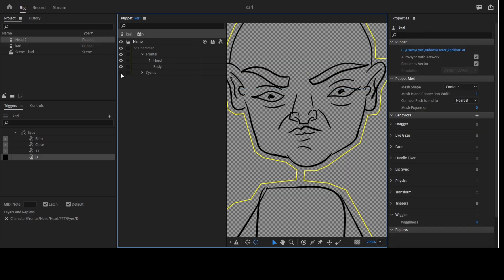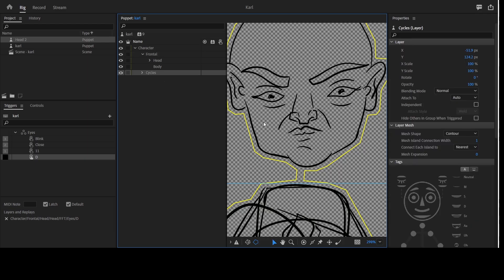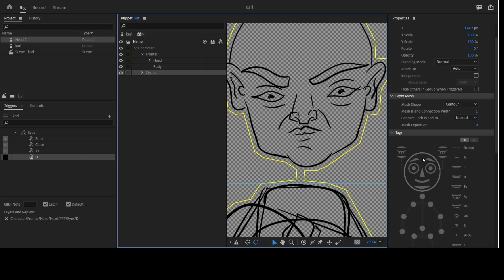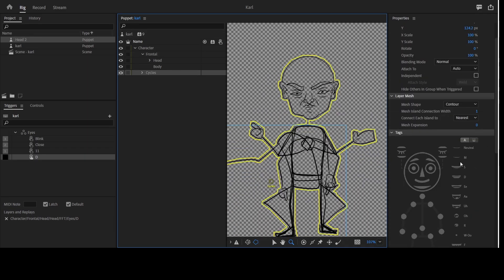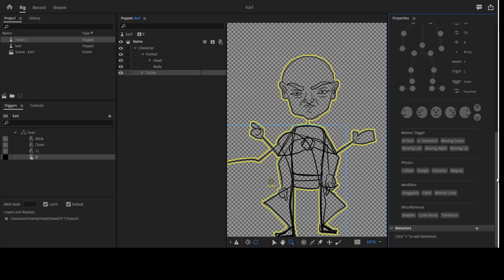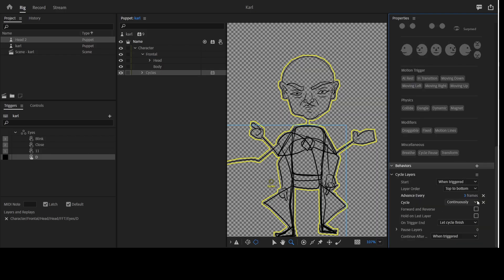So now, we have our cycles layer behavior — if you just click you'll see it. Apply the cycles layer behavior to it. In my own case I made it three frames and set it to continuously loop, so I want it to keep looping.